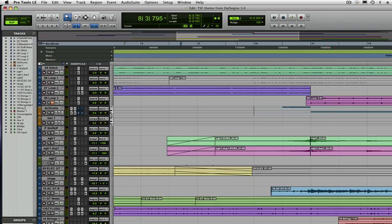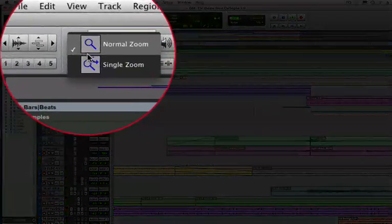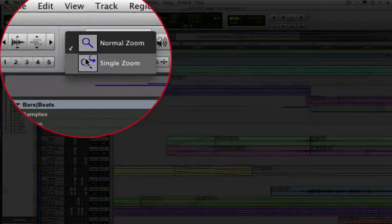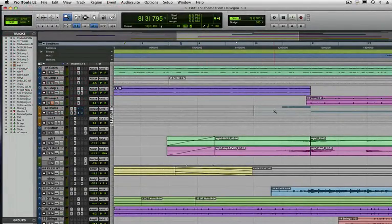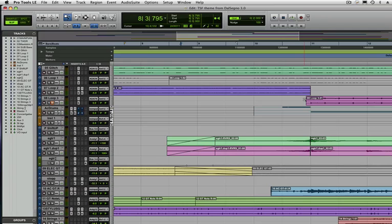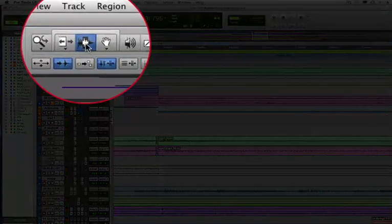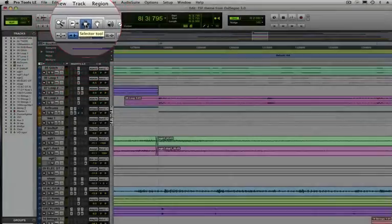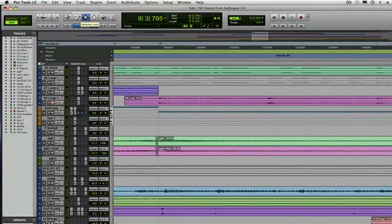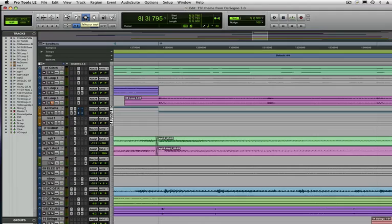If you go to single zoom, as soon as you make one zoom, your tool will revert back to whatever tool you had selected last, which in this case I think was the selector tool. Let's watch. So I'm going to zoom in here, and then yep, my tool immediately went back to selector tool. I find that I use single zoom a lot more often than I use normal zoom.